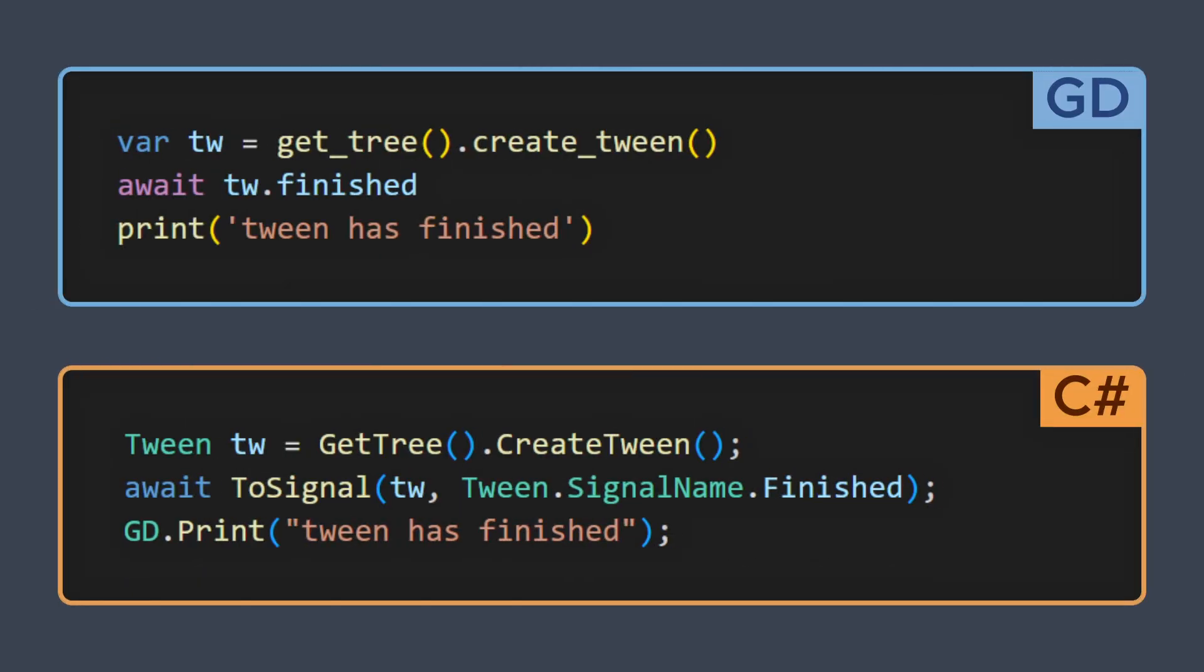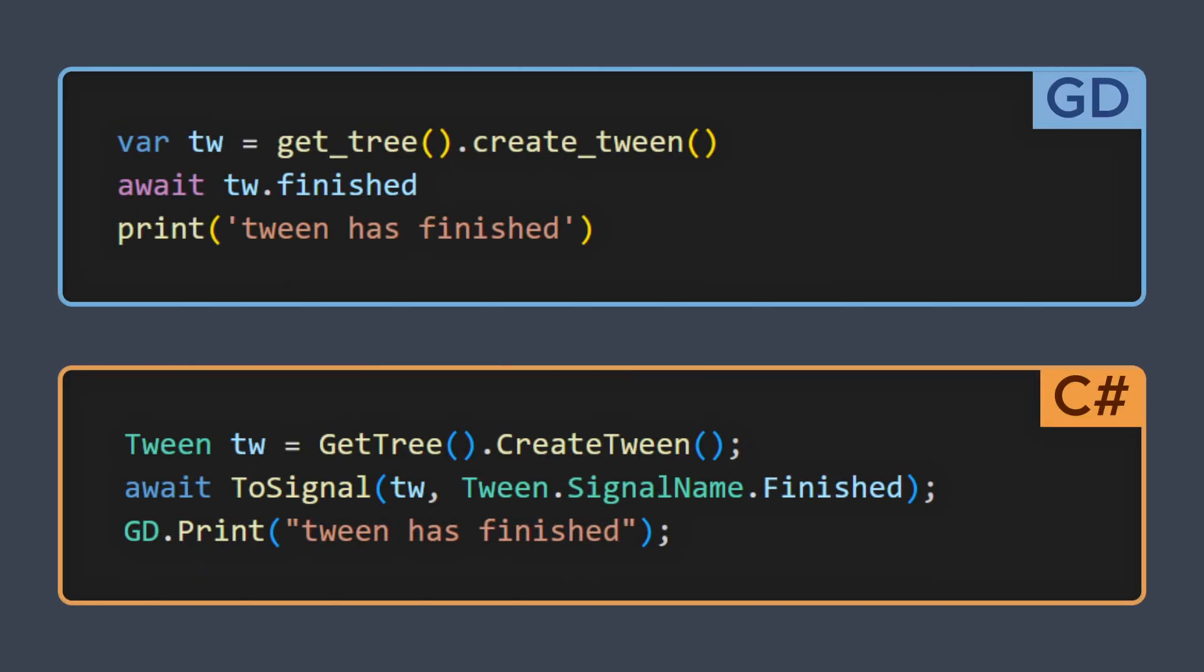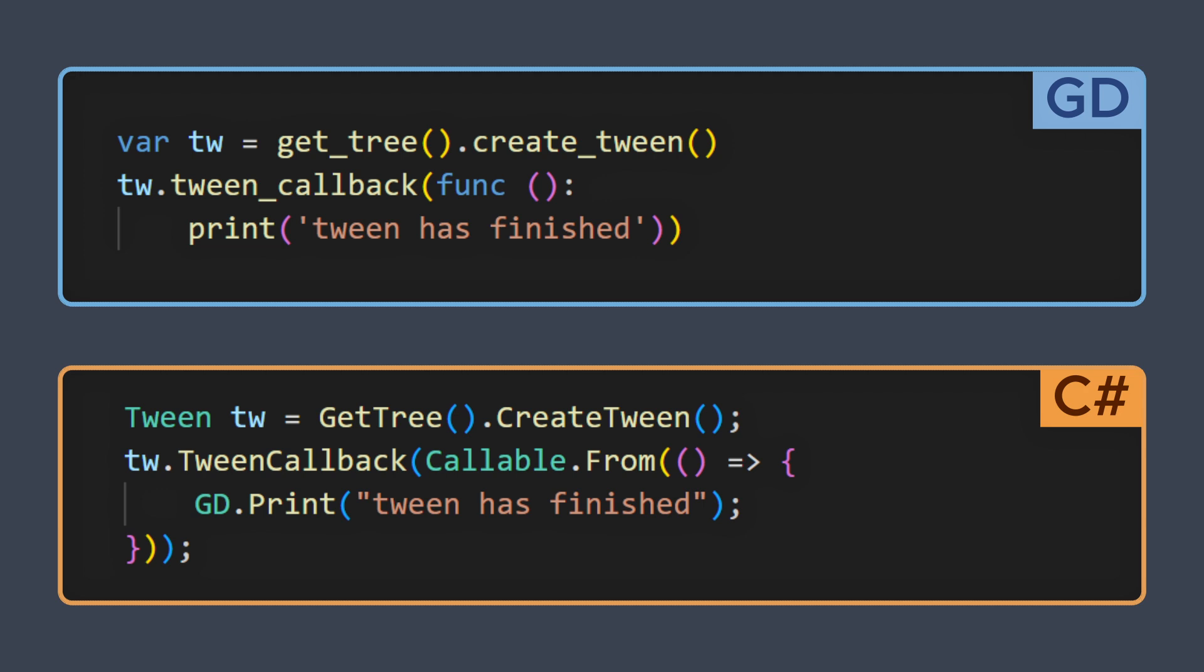Though, if you want to run some logic once your tween has finished, you can either await its finished signal, or use the tween callback method to delay some extra chunk of code.